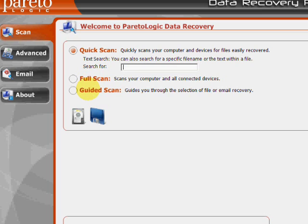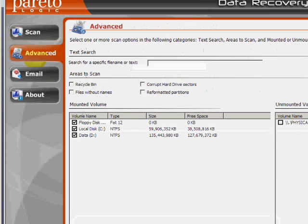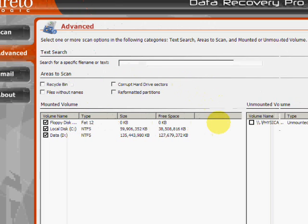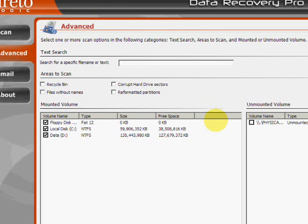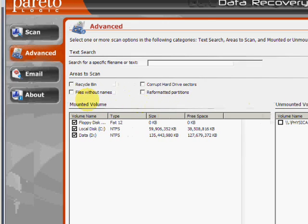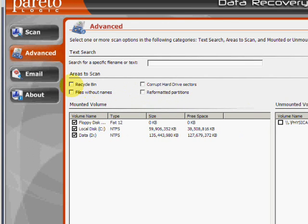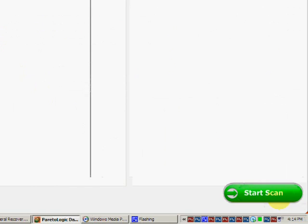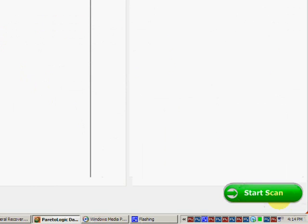But if we go to the advanced tab over here, this will allow us to narrow down to specific areas to scan. In our case, we are recovering the recycle bin. So just make sure that's checked. And then go down here to start scan.